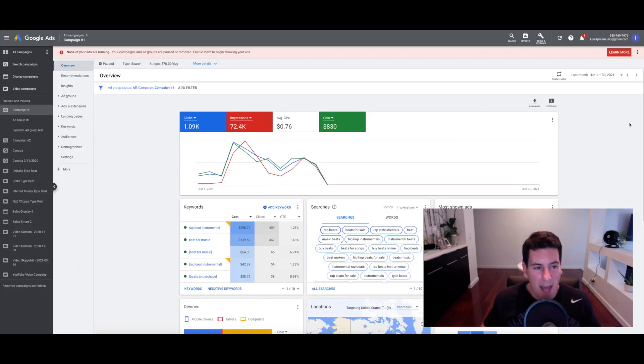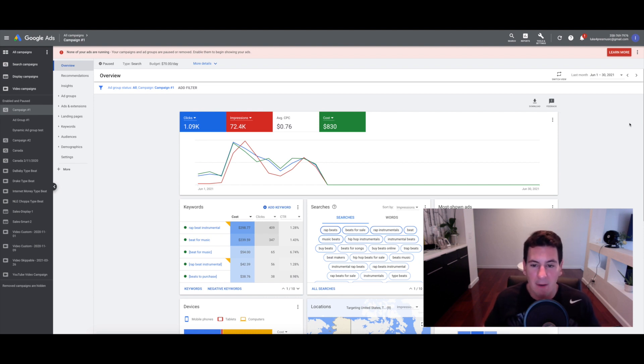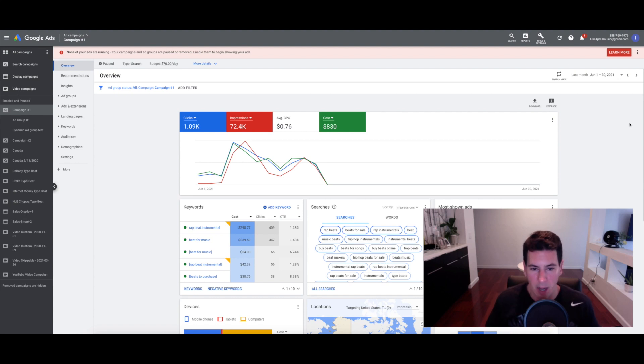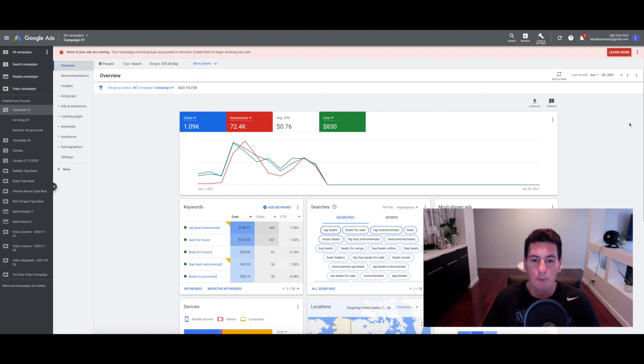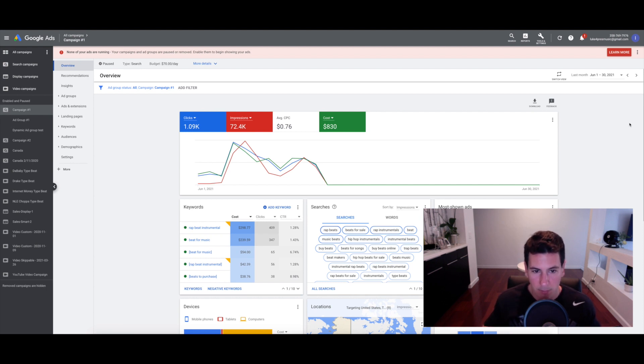So that is basically it. Those are my favorite methods for establishing an effective keywords list that you can implement on your Google Ads. I hope this has been helpful. Once again, like and subscribe. I'm Luke for Prez, I'll catch you guys on the next one. Peace.